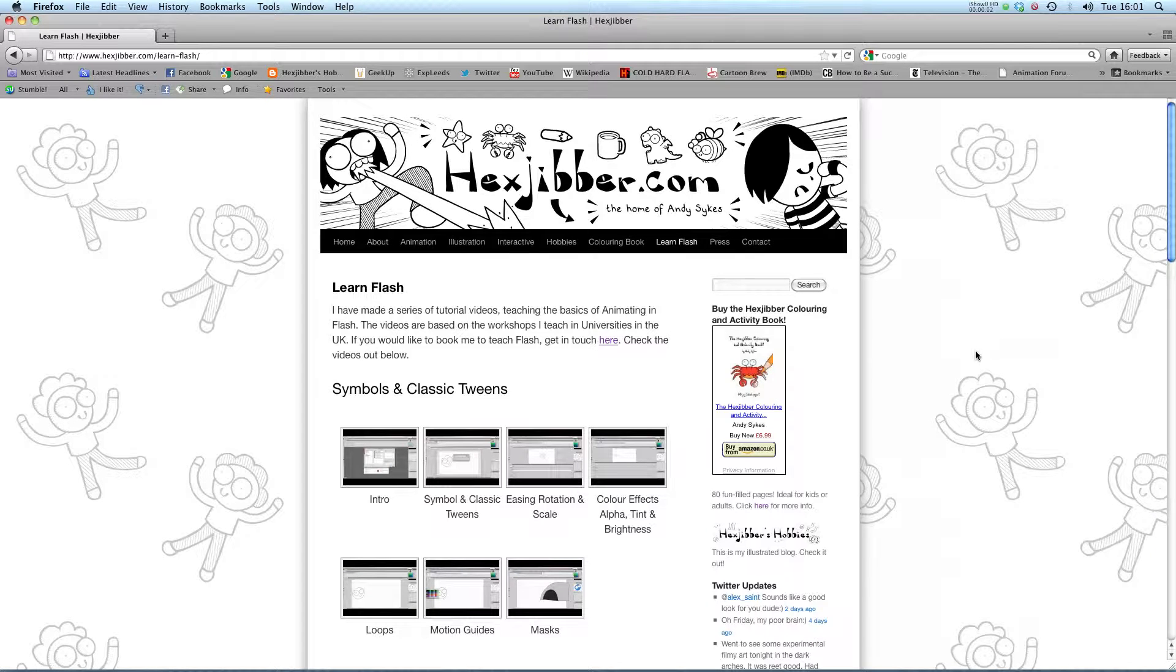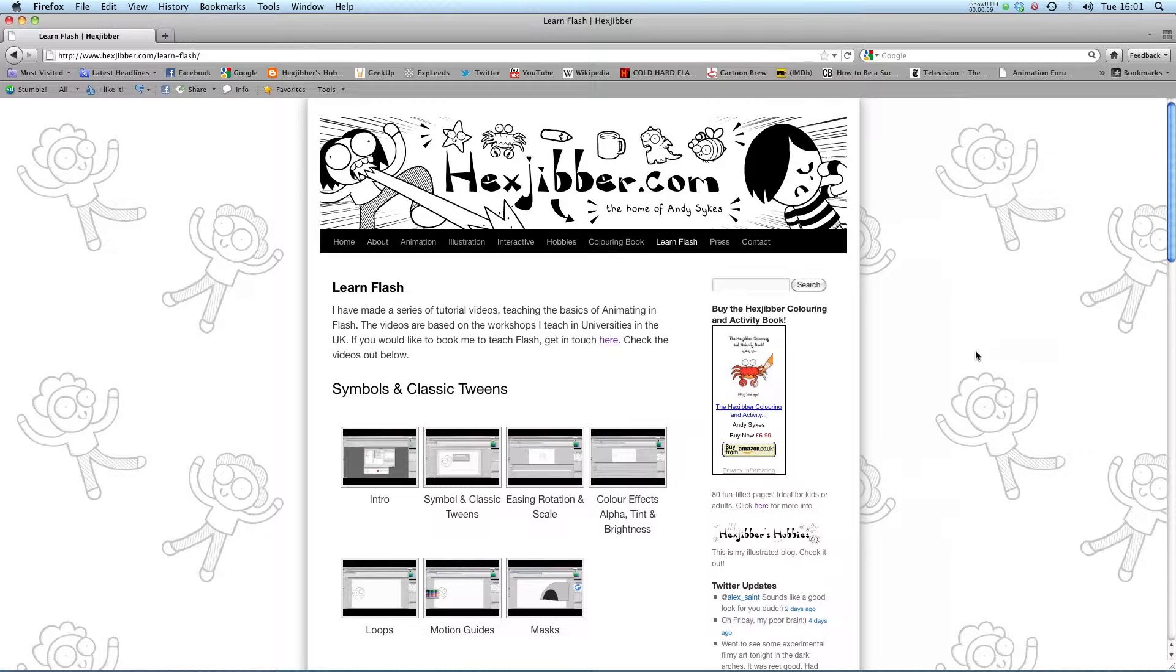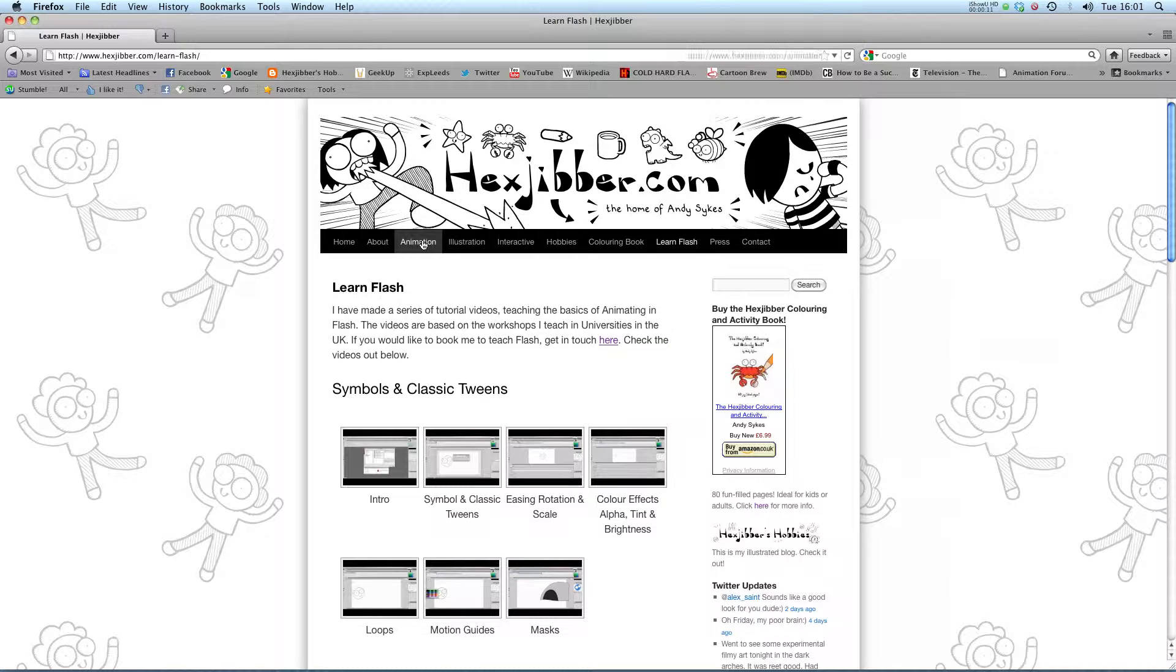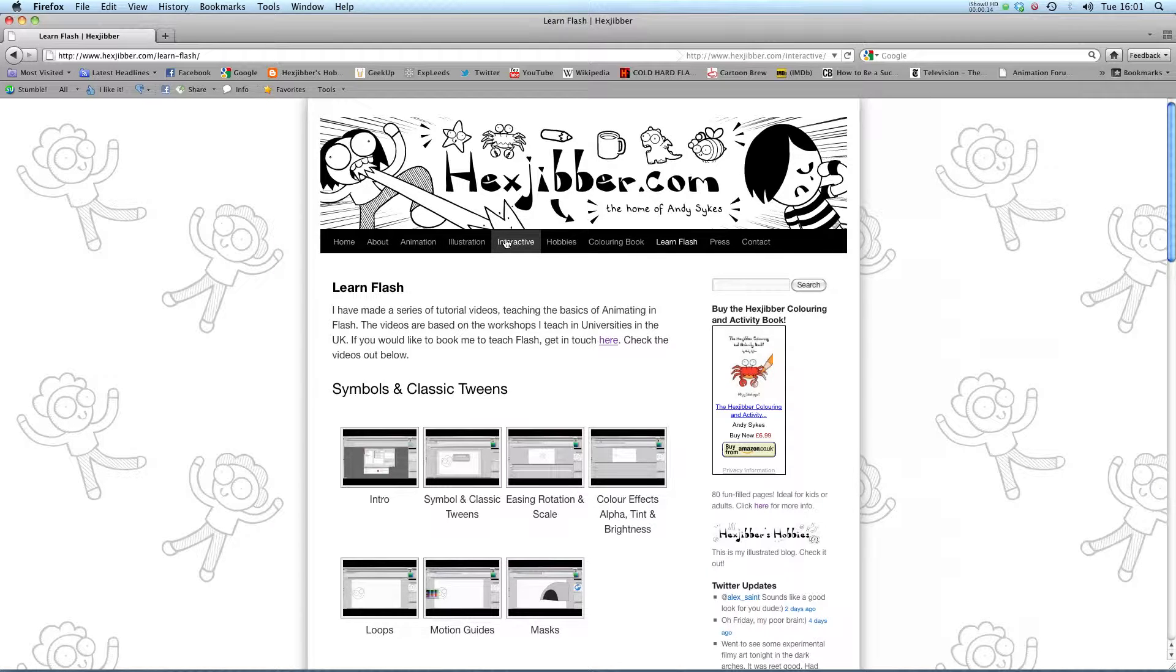Hi, my name is Andy Sykes. I'm an award-winning animator and illustrator based in the UK. Welcome to my lessons on Flash CS5. This is my website Hextubber.com, where you can check out my animation, my illustration, my interactive work, and also more of my video tutorials in Flash. Enjoy!